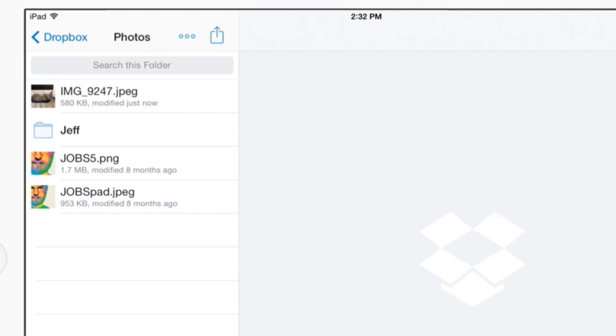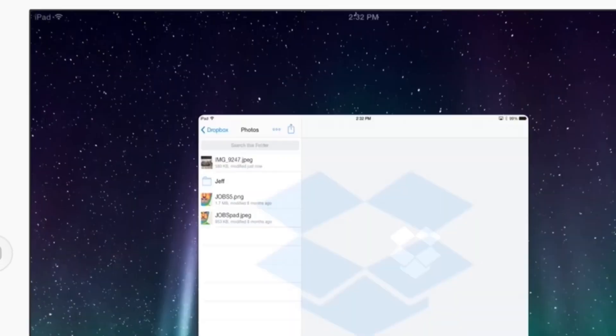And now that's it. Now that file is saving directly to my Dropbox. So with just a few taps on your iPad screen, you'll have files in your Dropbox folder in no time.